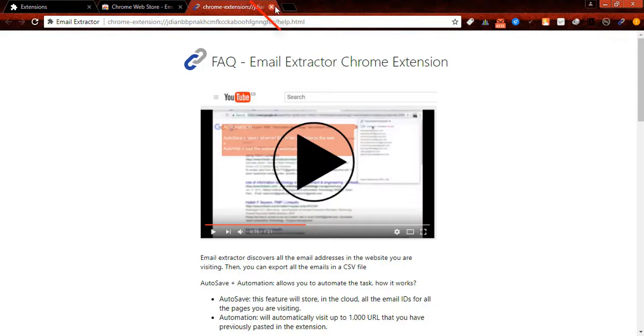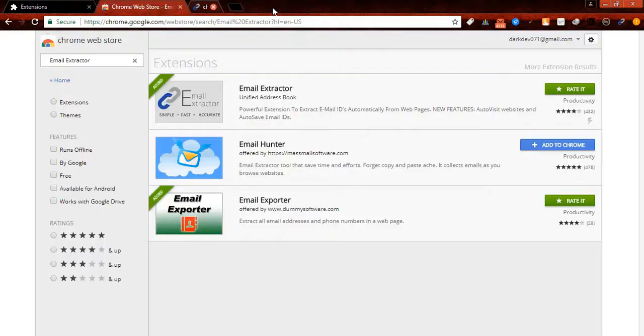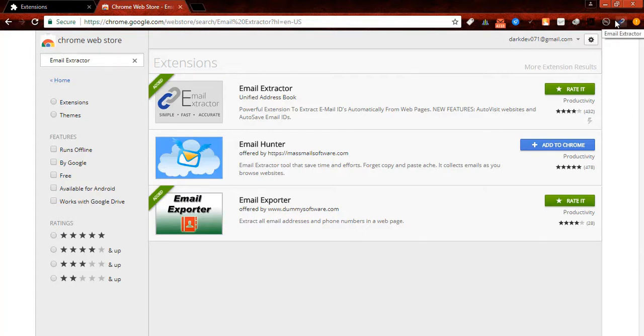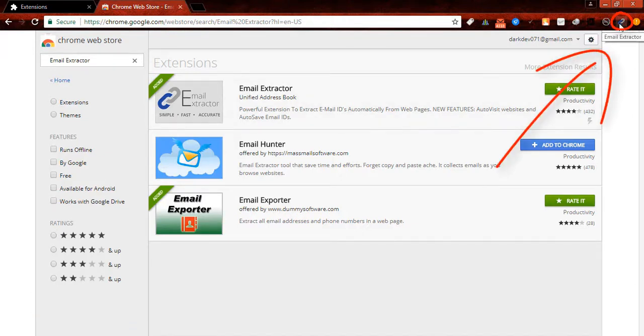Now you have to close this window. Here it is, email extractor.